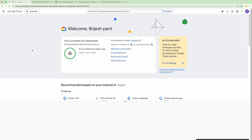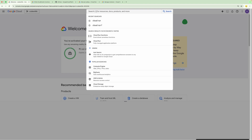For creating any GCP service, first of all you need to have an account within Google Cloud. Then you can create the service within the console, or you can write it outside and deploy it with the help of the gcloud utility. Right now in this video, we are going to create a service with the help of the GCP console.